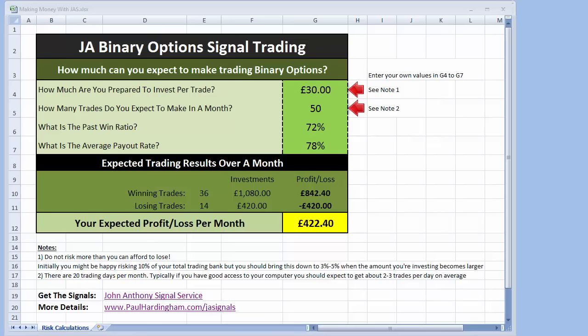This is just a very quick video to show you how to use the spreadsheet and to see how much money you can potentially make using the John Anthony signal service, trading binary options, and also potentially how little you need to actually risk. So let's very quickly run you through the spreadsheet.